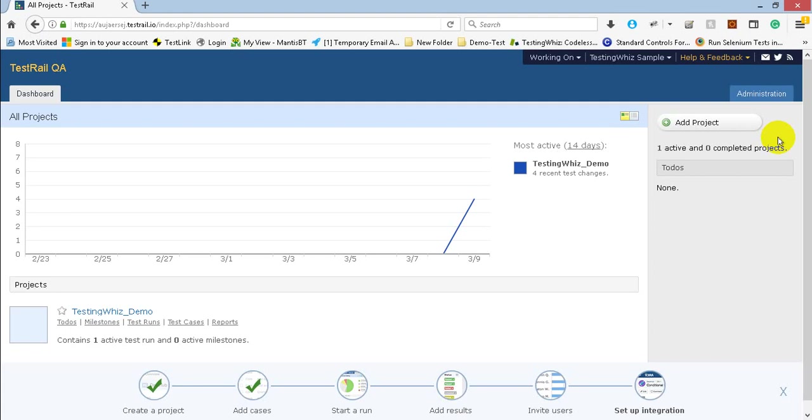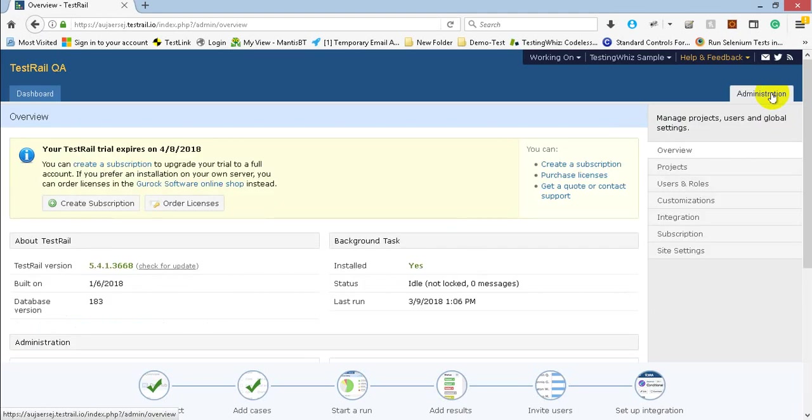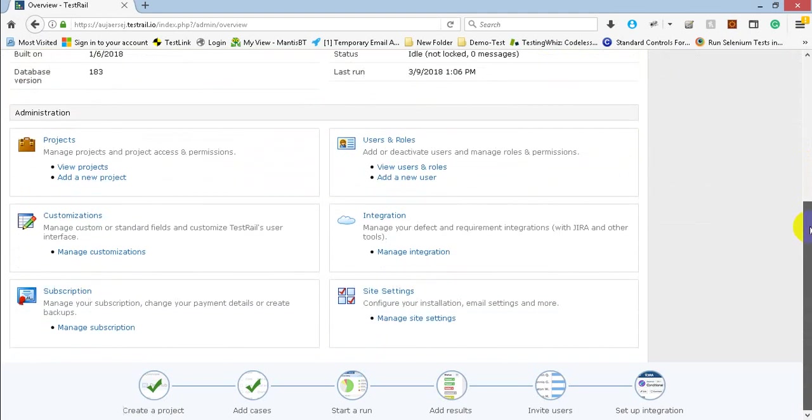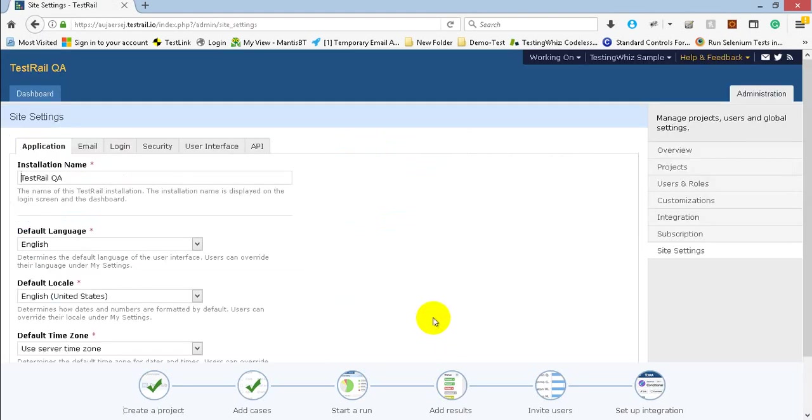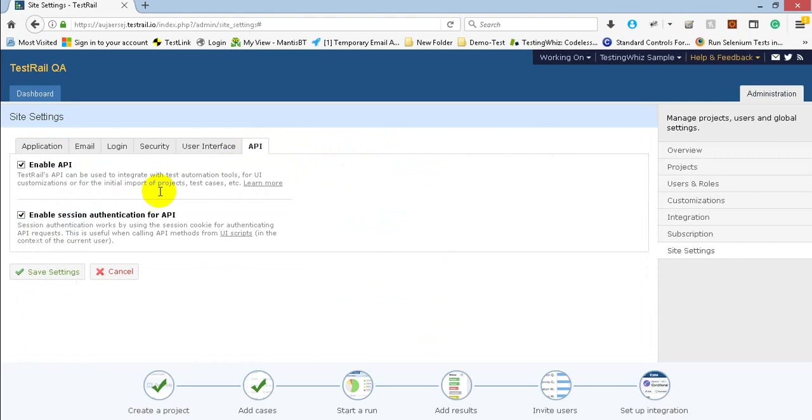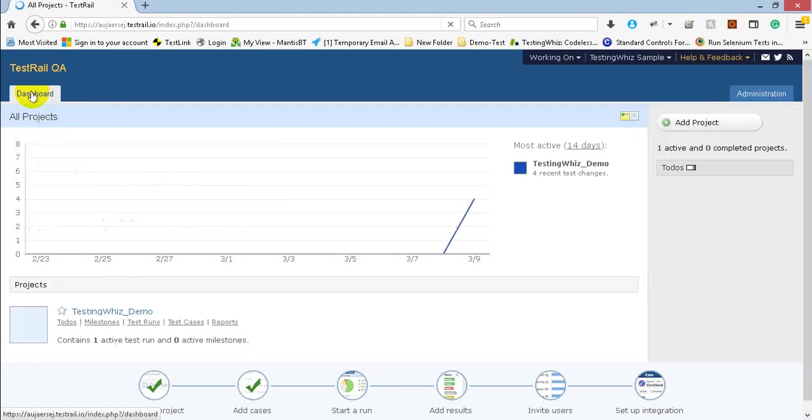So I have one TestRail instance up and running at my end. Let me first of all show you what exactly needs to be done from the TestRail instance site. First of all, you need to go to administration and there you need to change some API settings. In manage site settings you need to go to the API where you need to enable these two settings like enable API session authentication for API. I have already turned on that part and let me just go to the dashboard.